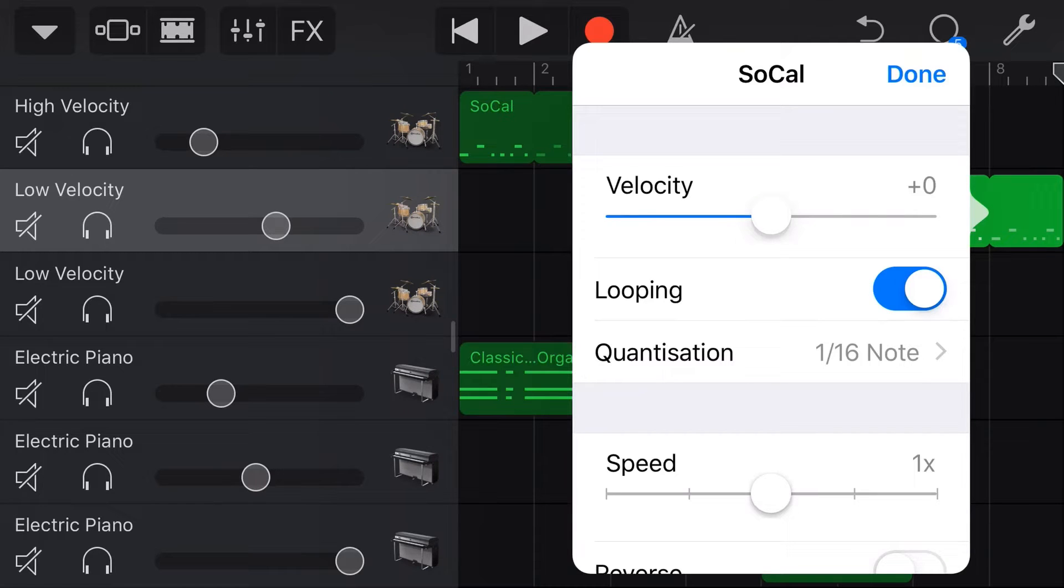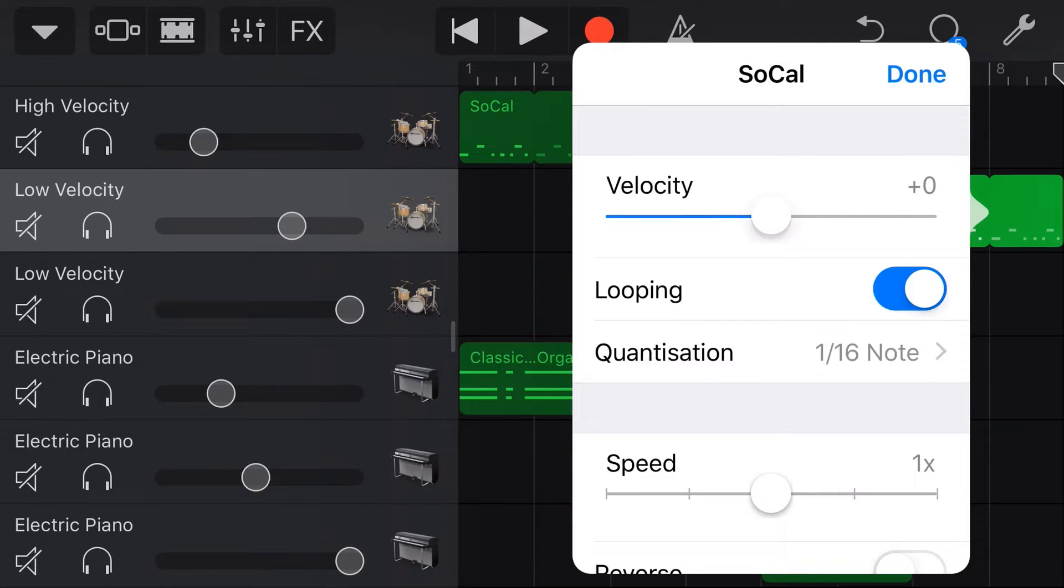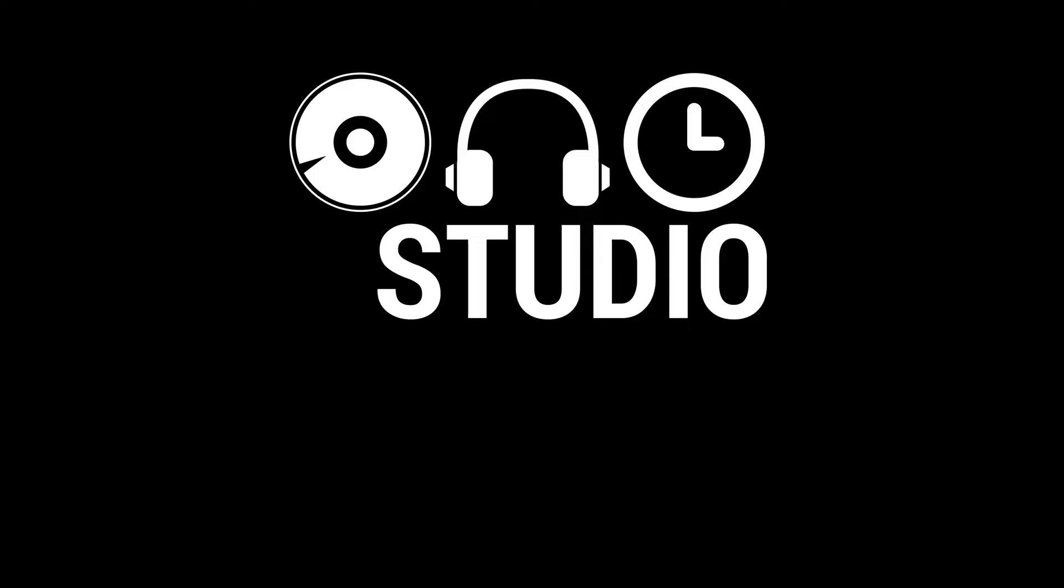When you're using virtual or MIDI instruments here in GarageBand, there's two ways to control how loud they sound. There's the volume fader, and then there's velocity. Now, what is the difference? Well, in this video, I'm going to let you know. Let's go.